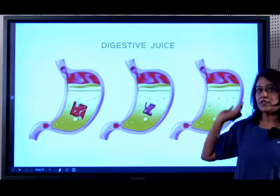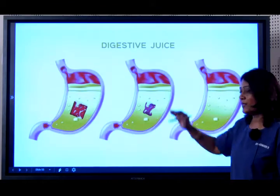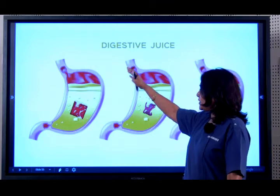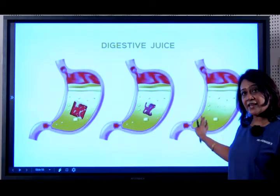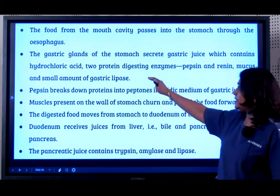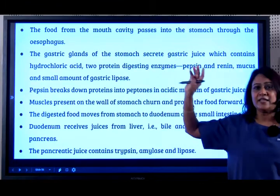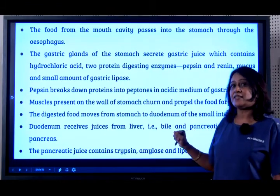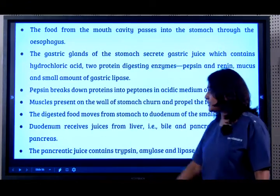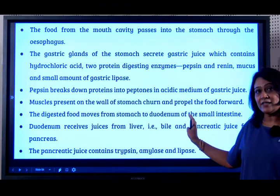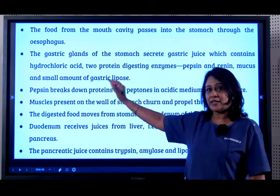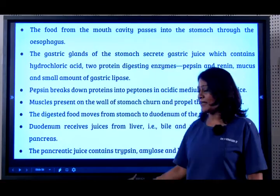Part of the digestion has taken place in the mouth. Now there is no further digestion in either the pharynx or in the food pipe. The food enters into the stomach, and in the stomach the gastric juice contains hydrochloric acid. Two enzymes are released in the stomach and these are mainly protein enzymes — they are called pepsin and renin, of which the most important is pepsin.